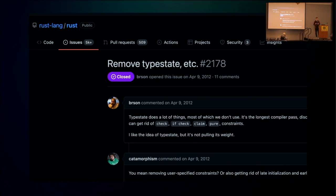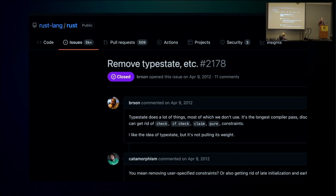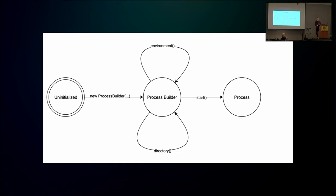This is the original idea behind type states, and unfortunately the idea as a language feature hasn't really caught on — you've probably never heard of type states before. Rust actually had this as a feature back in its early days, baked into the language, but they removed it in Rust 0.4, as it was infrequently used and unnecessarily complex in the compiler with very long compilation passes. So if type states were removed from Rust and we haven't seen them in other mainstream languages, what's the point of this talk? These days, type states refer to a design pattern that emulates the benefits of the original type state idea. You've probably already used the type state pattern without knowing it.